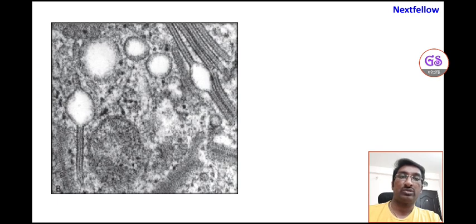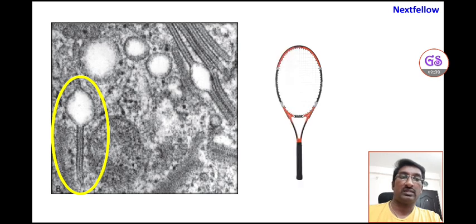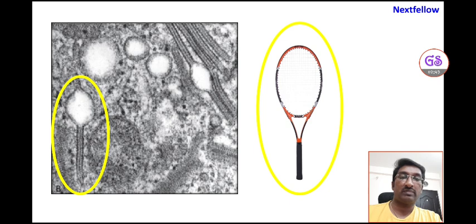An electron micrograph image is shown with a circle highlighting the Birbeck granule alongside a tennis racket for comparison. This is the typical tennis racket appearance of a Birbeck granule in Langerhans cell histiocytosis. To summarize: under light microscopy, tennis racket appearance of a tumor cell is a feature of embryonal rhabdomyosarcoma, while under electron microscopy, it is seen in Langerhans cell histiocytosis.